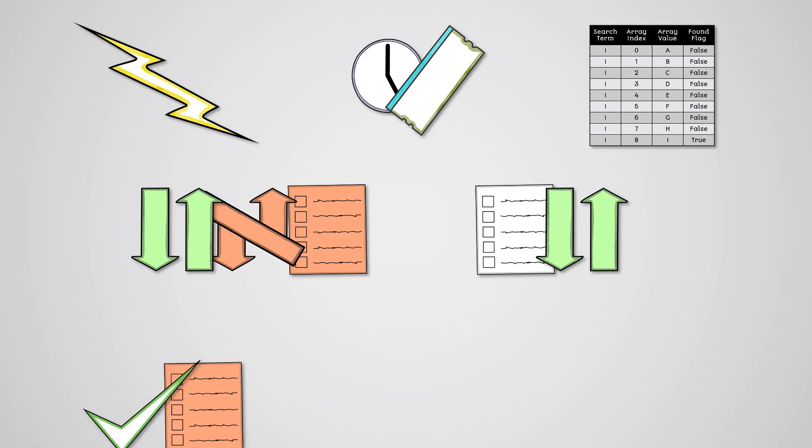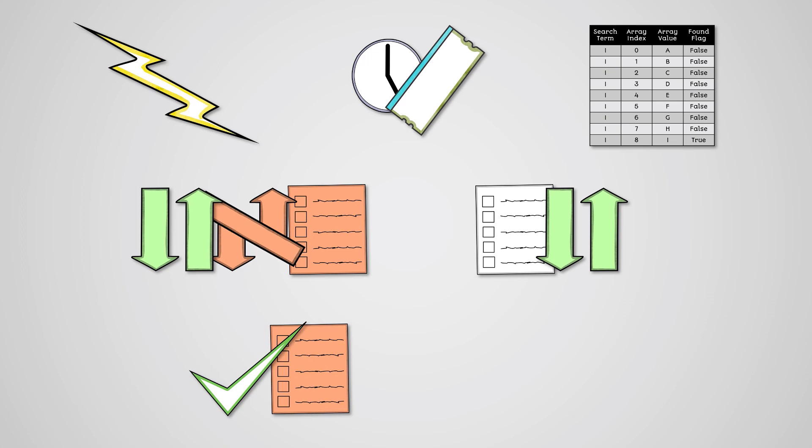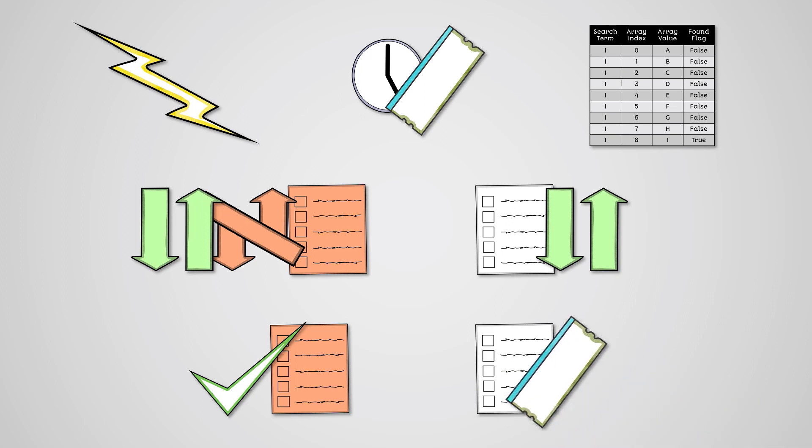The bubble sort algorithm is very simple but is very inefficient at sorting large lists. The merge sort algorithm is efficient at sorting large lists of data but can be memory intensive.